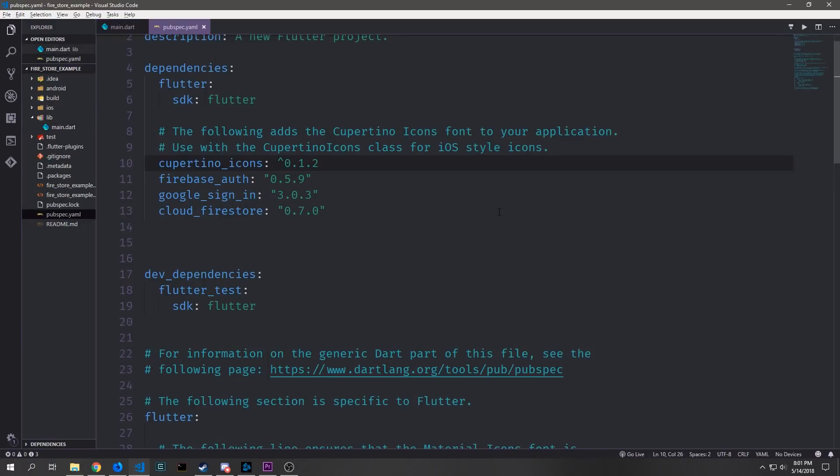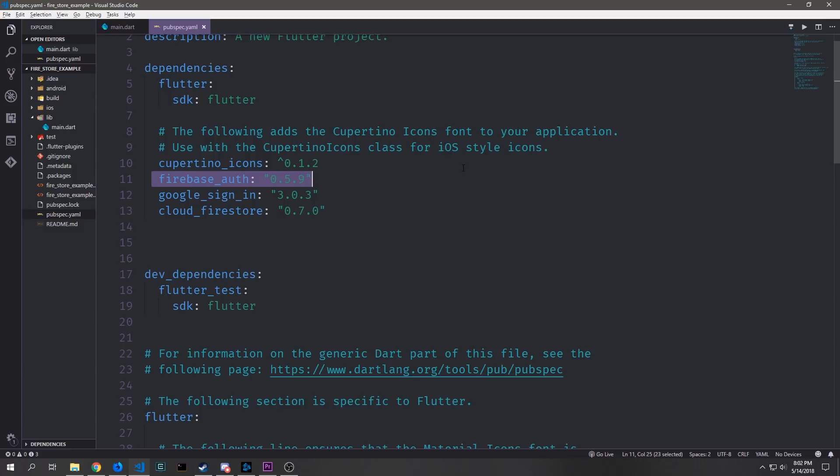To get started we want to bring in the imports that we need. We need to bring in Firebase Auth and then Google Sign-in. Firebase Auth is version 0.5.9 and Google Sign-in is version 3.0.3. These are the two versions that I will be using today.